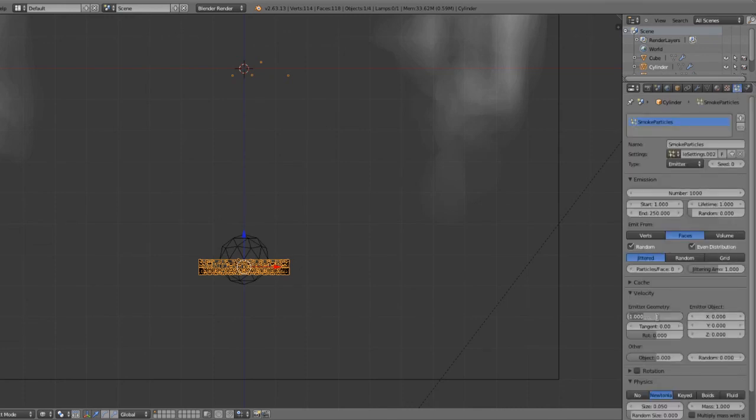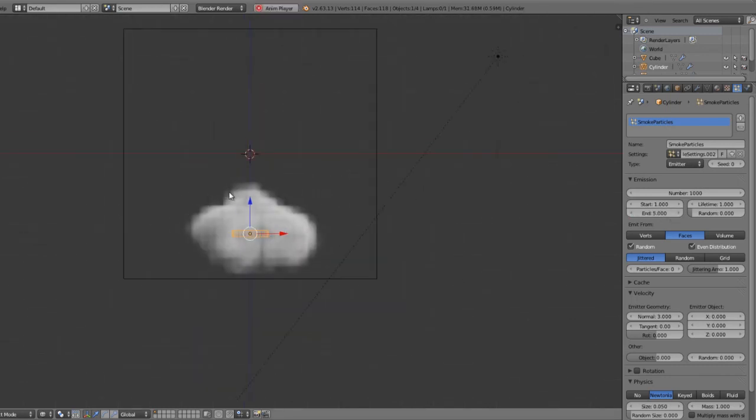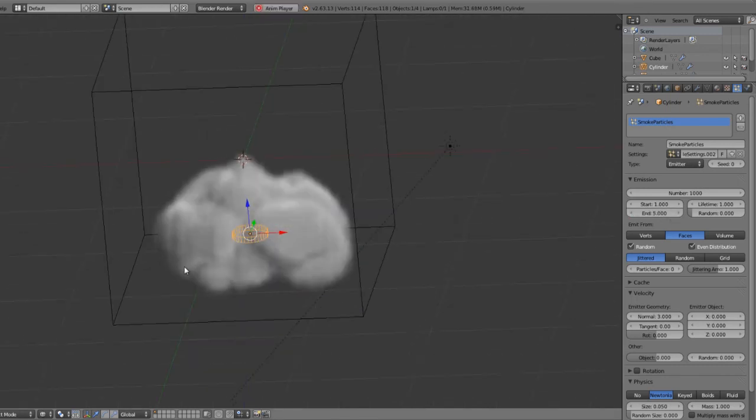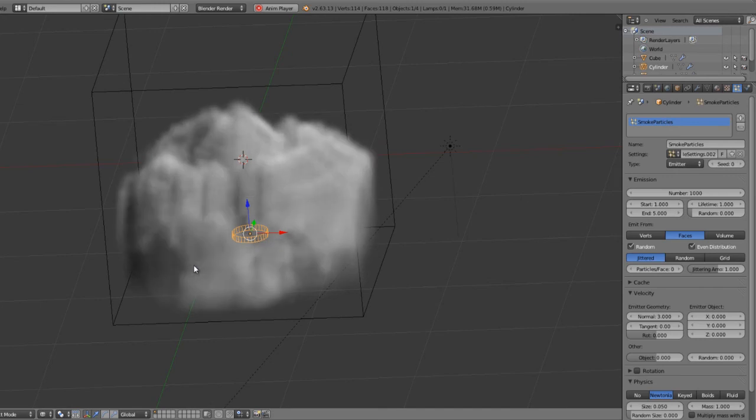We'll set this to, say, three, set the end to five. And then that can just give us a very big ring of smoke.